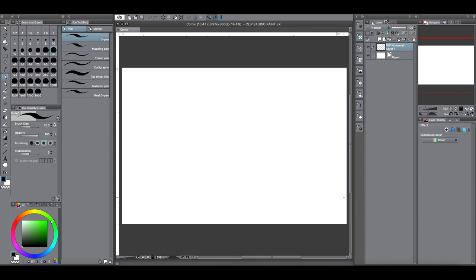Hey everyone, how's it going? This is Andrew and welcome back to another Clip Studio Paint tutorial video. For this tutorial, I wanted to show you how you can create a false vanishing point or a false perspective using Clip Studio Paint tools. I've already made a video on how you can use Clip Studio Paint's perspective rulers, so I'll leave a link in the description for that video if you're interested.